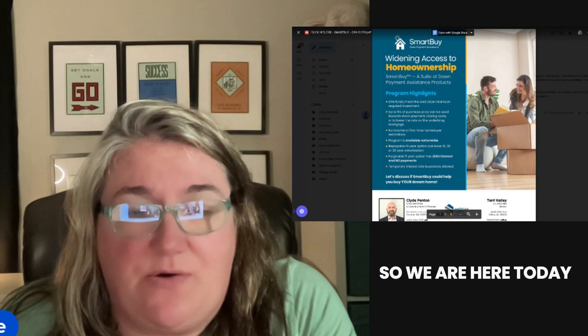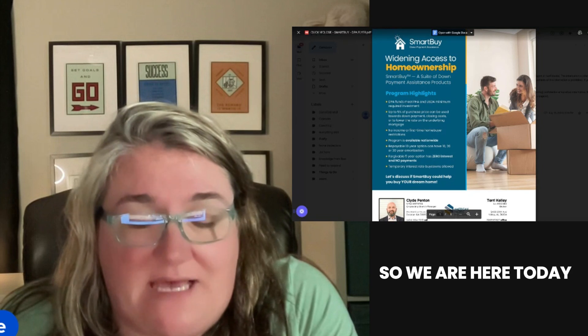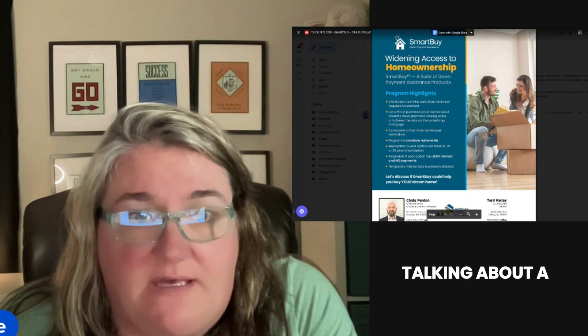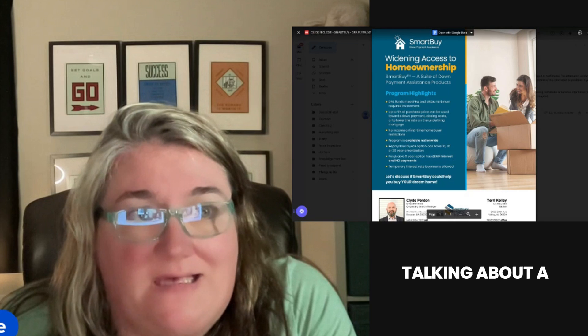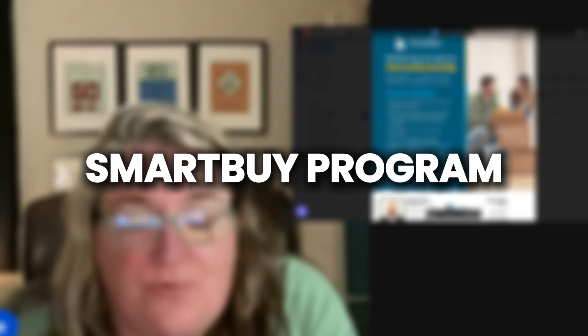All righty. So we are here today talking about a Smart Buy program.